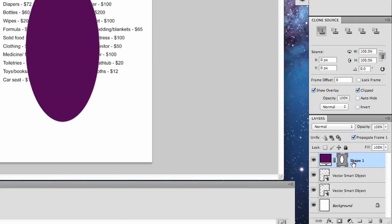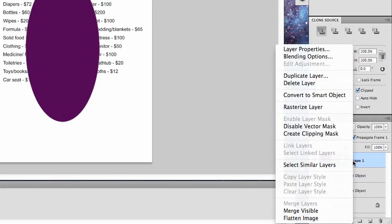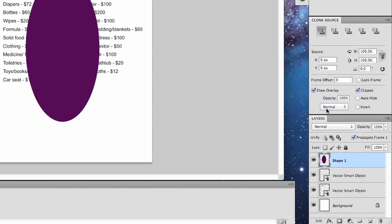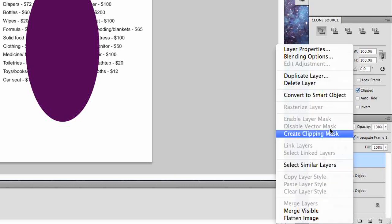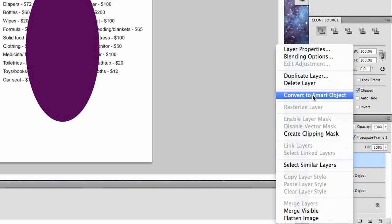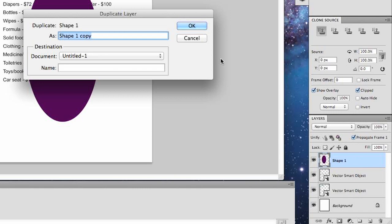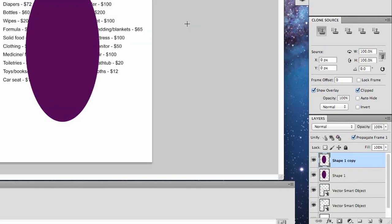Now you're going to rasterize this layer, which is you right click on the layer here and click rasterize. Then you will again right click on that layer and go to duplicate layer. Now we have two copies of that same image.